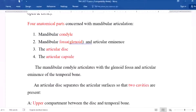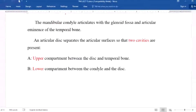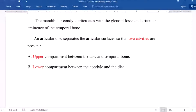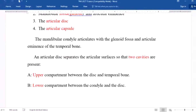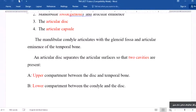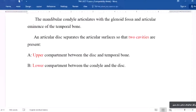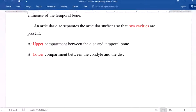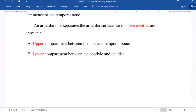The mandibular condylar articulates with the glenoid fossa and the articular eminence of the temporal bone. An articular disc separates the articular surfaces so that two cavities are present. The disc divides the temporomandibular joint into an upper compartment — between the disc and temporal bone — and a lower compartment — between the condylar and the disc.